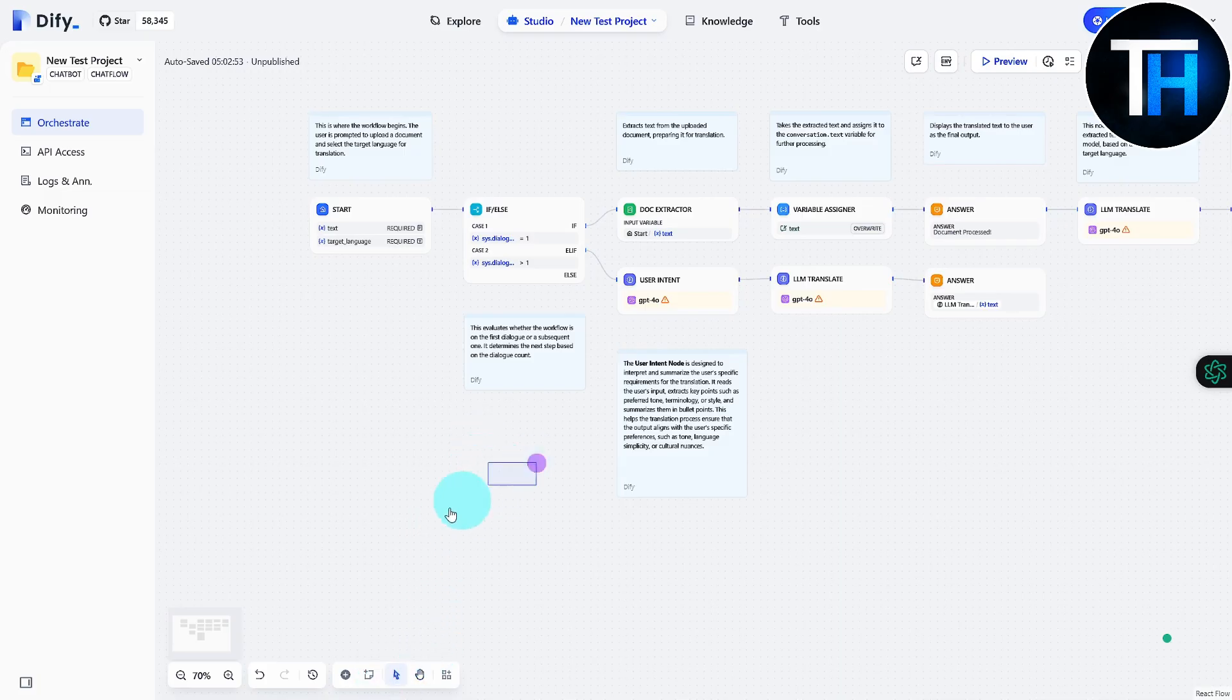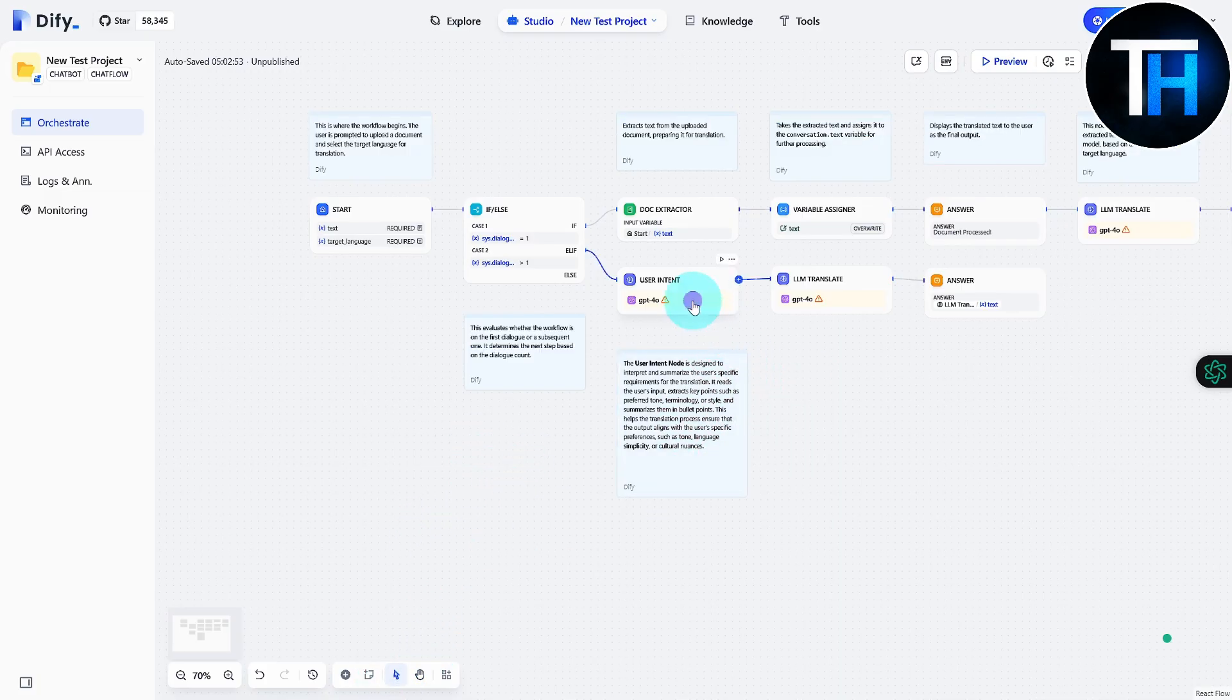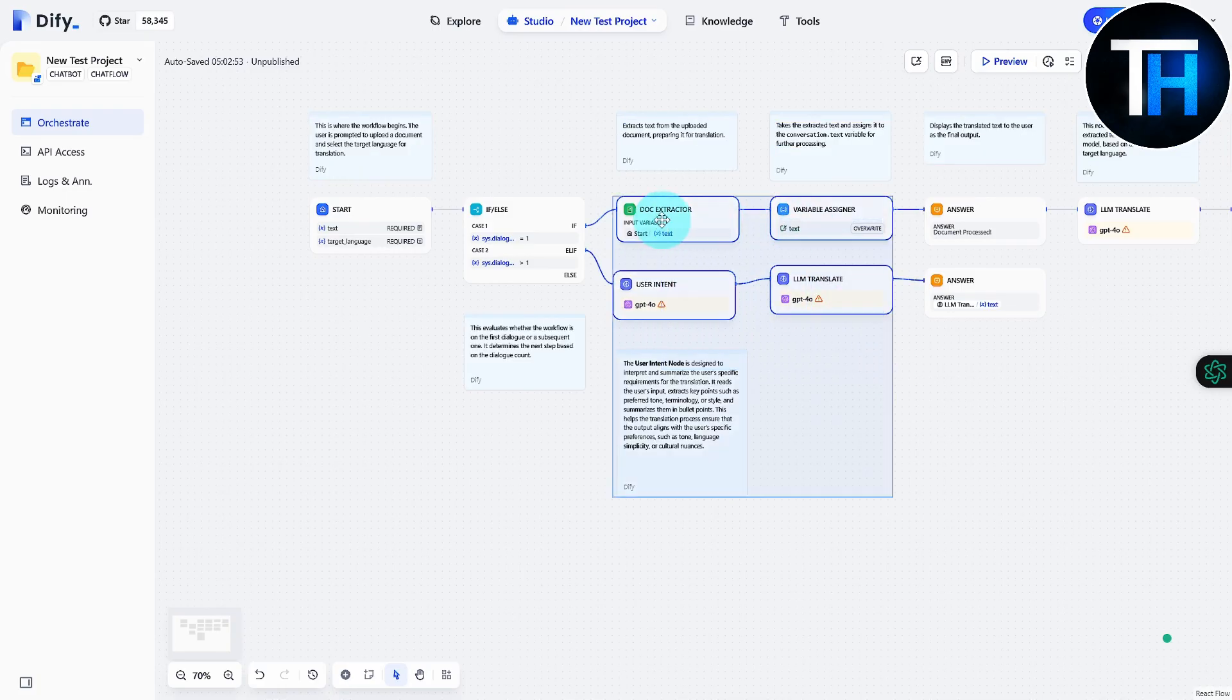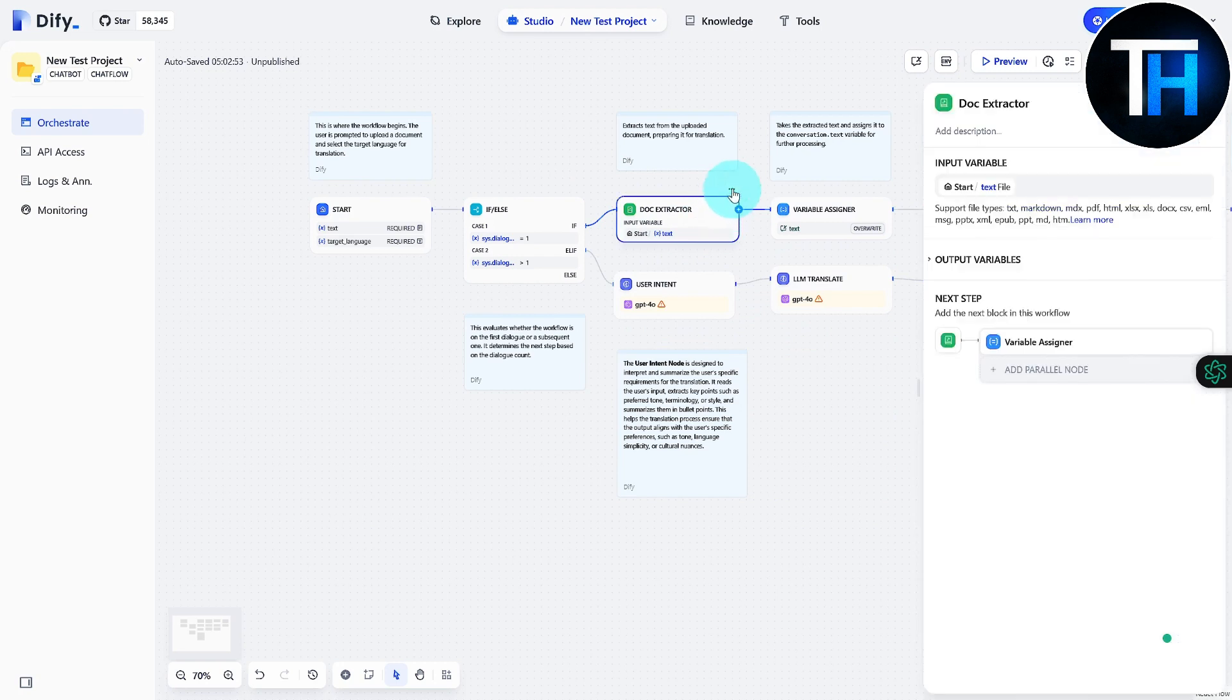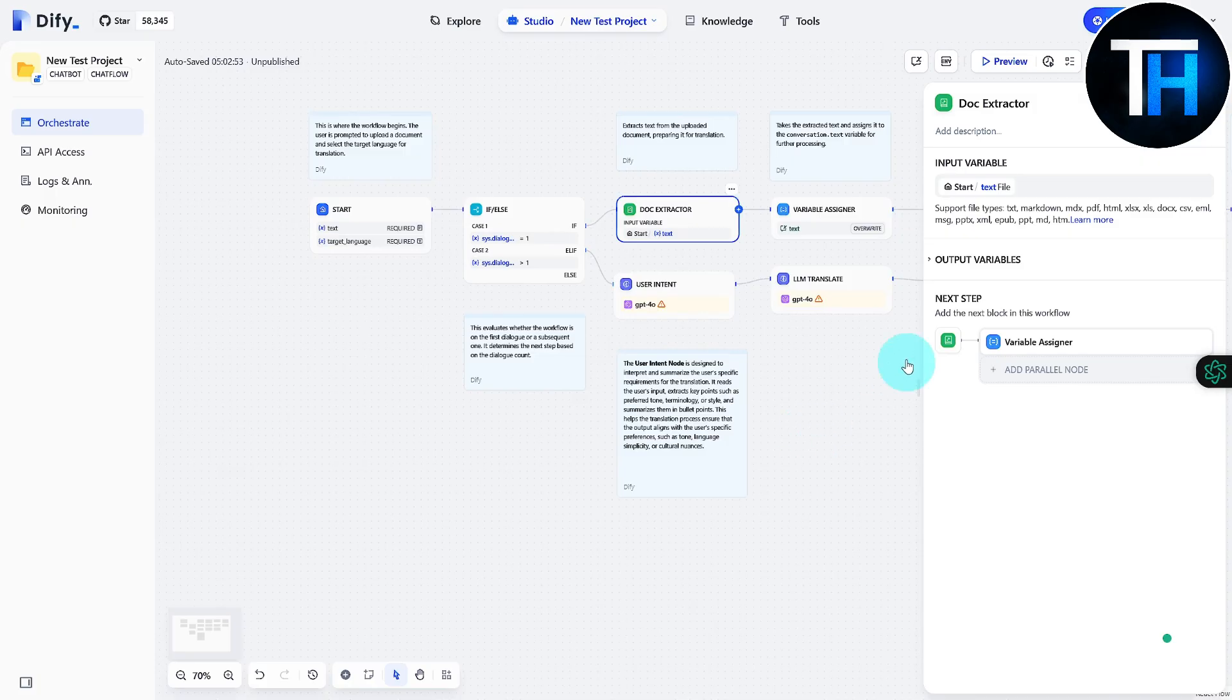maybe if you want to select multiple blocks and apply some edits. If I click on this, you can see we have change block, copy, duplicate, and various other stuff.